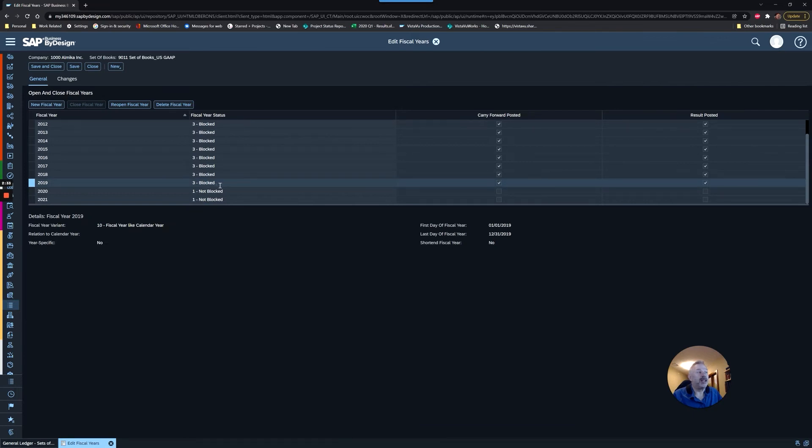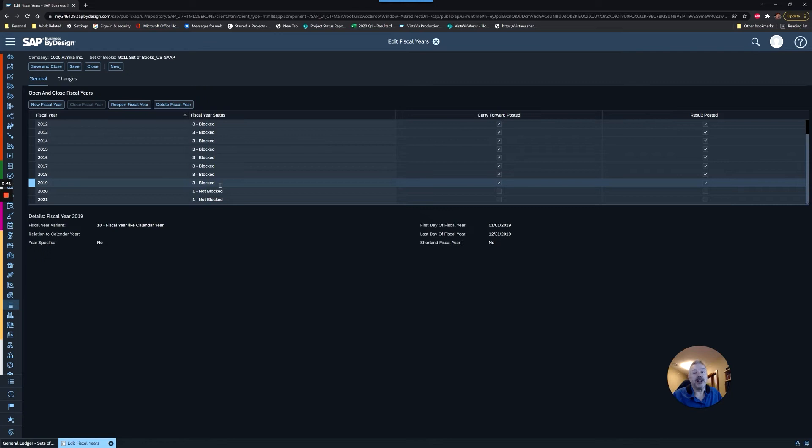If you get an error here, it's probably because you have periods open, and it will not let you close the year without those periods being closed first. So we should be in good shape now.